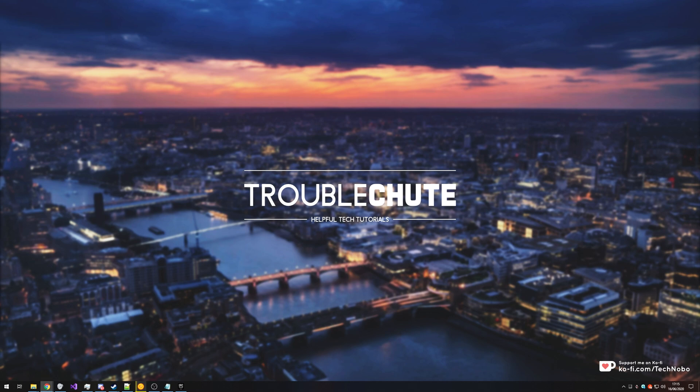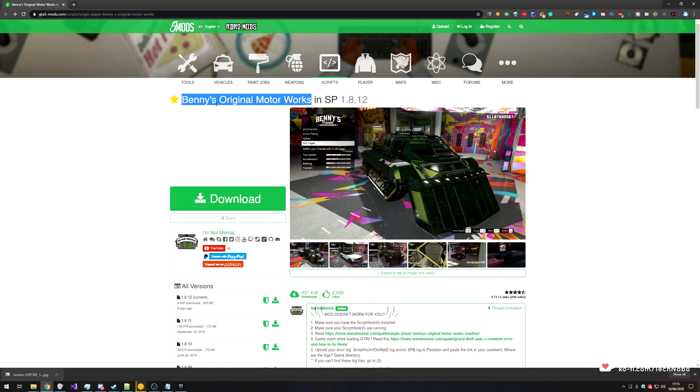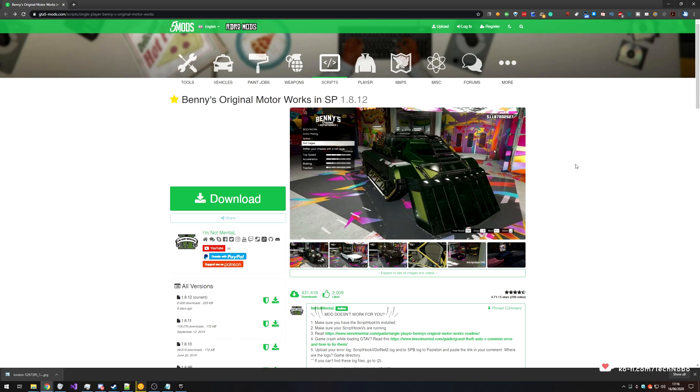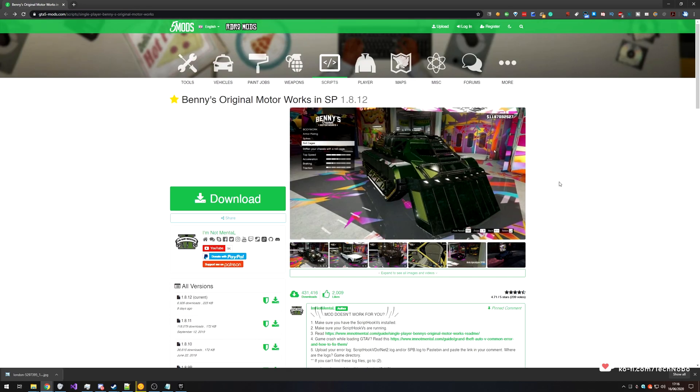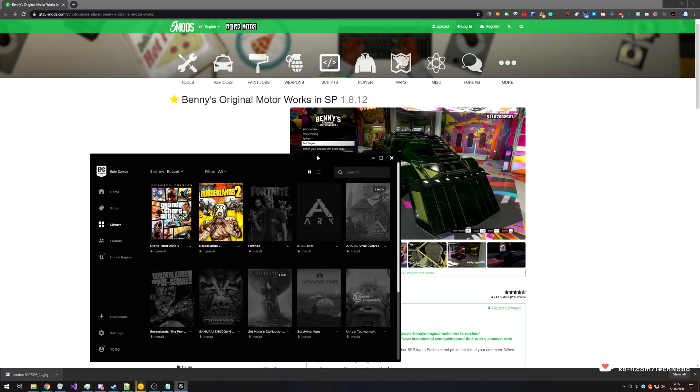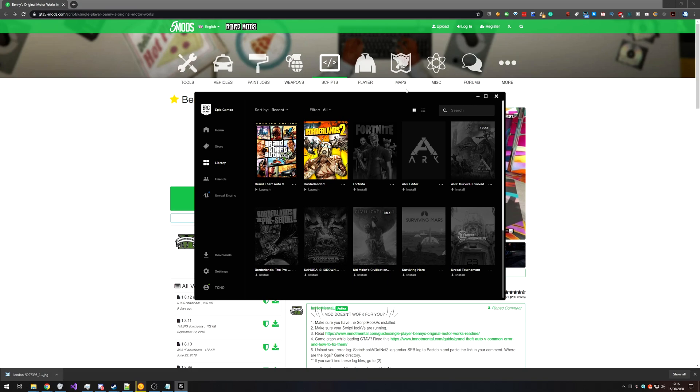And that mod request was how to install this mod over here for your Grand Theft Auto 5 single player. It's getting the multiplayer Benny's Original Motorworks into your single player game so you can customize cars to your heart's content. So that's exactly what we'll be going through in this video today. I'll be using the Epic Games version, though installation on the Steam version should be mostly the same.